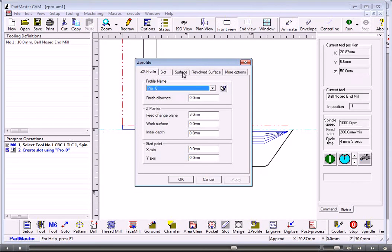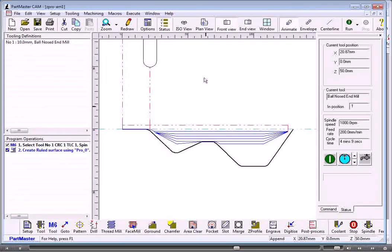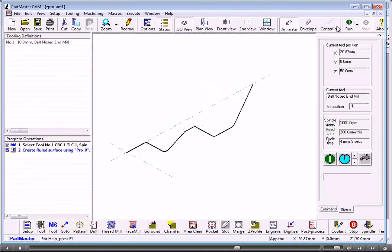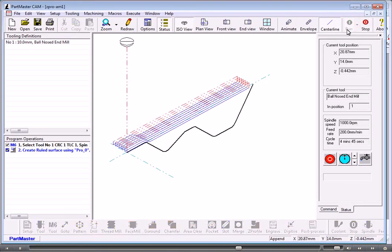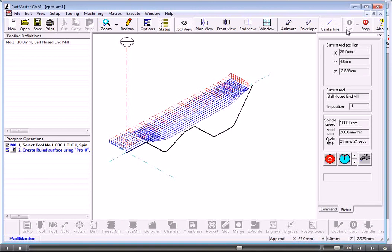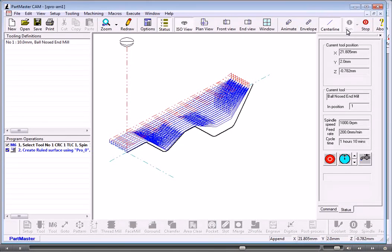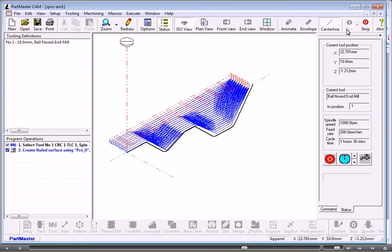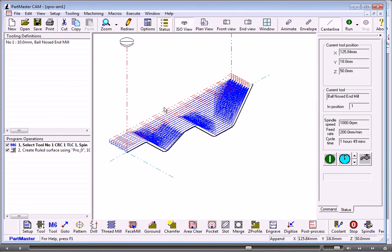And again, if we wanted to, we can create that as a ruled surface. The second thing we'll have a look at is a surface patch.